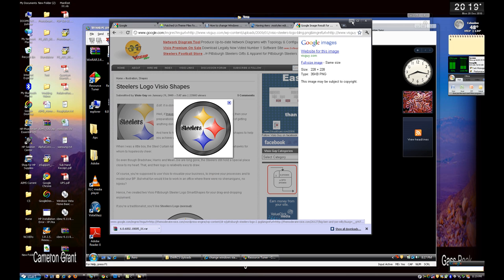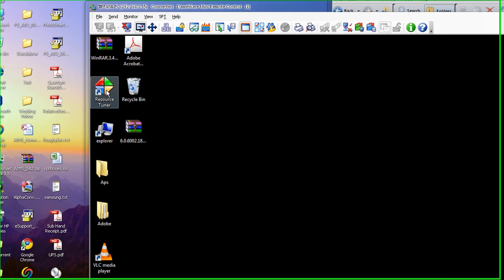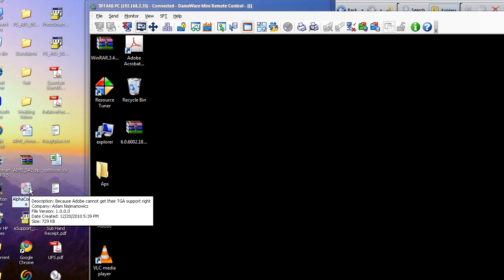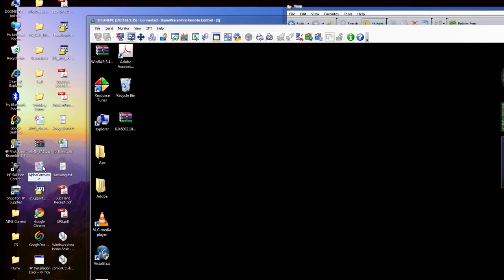Now in order to do that and carry out this task, I'm going to need three different applications. The first one is going to be Resource Tuner or you could substitute with something called Resource Hacker. In this case, this is a little more user-friendly. You're going to need Photoshop, of course, and you're also going to need a program called Alpha Image Converter.